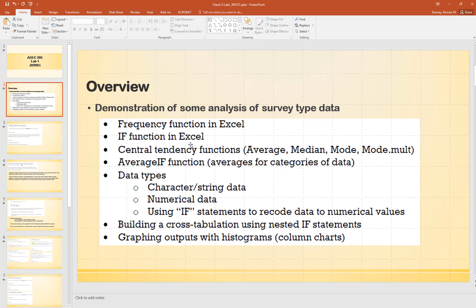This cutout here lists the objectives for this lab demonstration. We should get some experience looking at how to do frequency analysis, how to use the IF function, some descriptive statistics, a special function called AVERAGEIF, and we'll talk about data types - character versus string data versus numerical data. Then we'll close out by building a cross-tabulation using two categories with a nested IF statement, and finally graph the outputs with histograms.